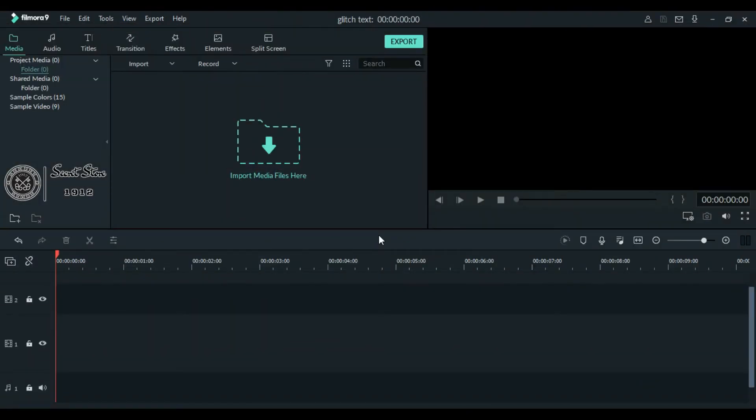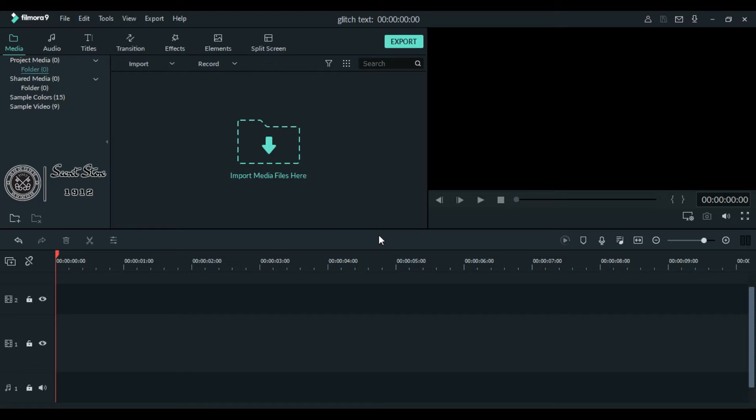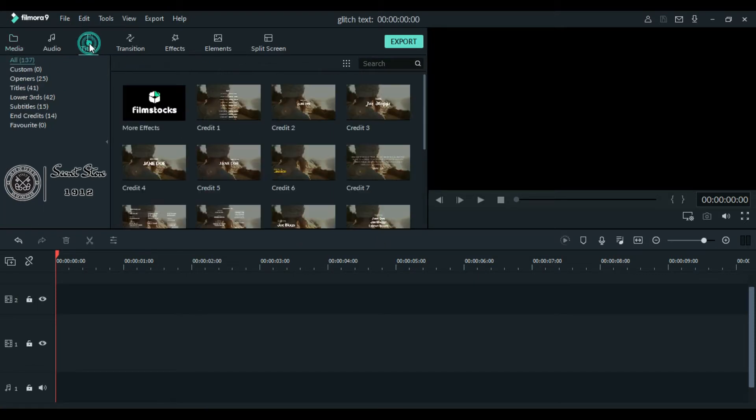Hi everyone, welcome back to my channel. Today I will show you how to create a text glitch effect, so let's get started. First of all, we will make a text layer. Go to the titles at the top, click titles and choose your favorite title.